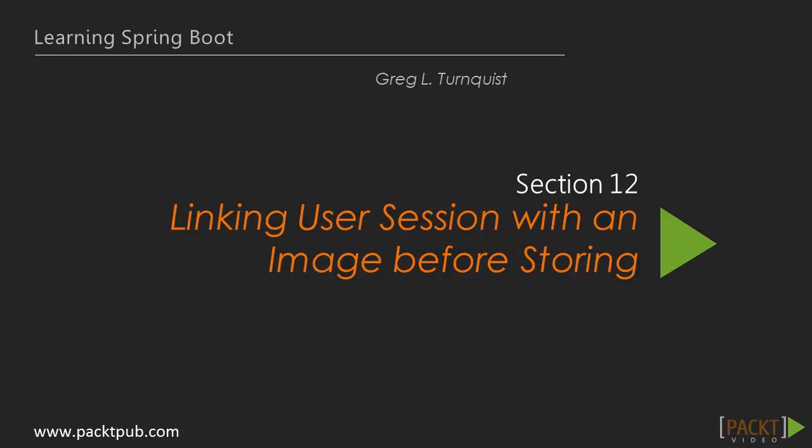Hi there. In the previous section, we secured our website with Spring Security using simple authentication. In this section, we're going to decorate uploaded images with user data.